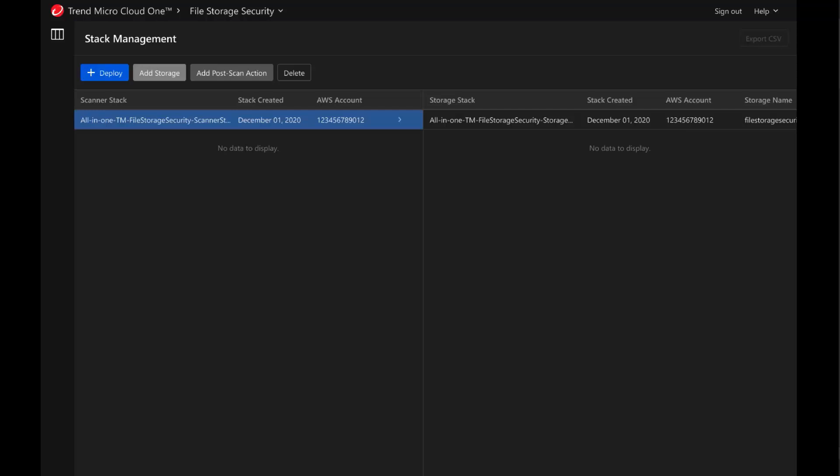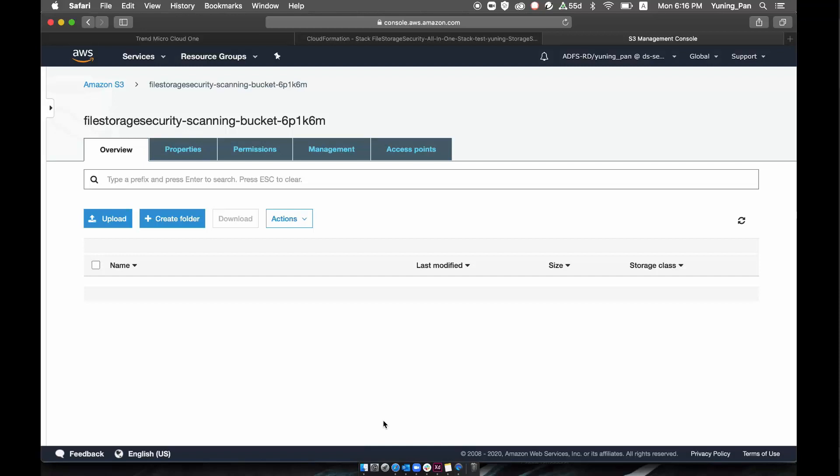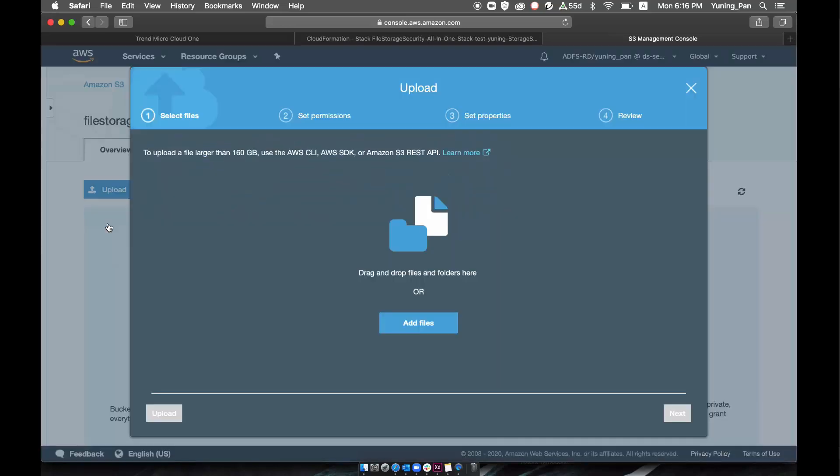Files of any type and size that are uploaded to your AWS S3 bucket will be scanned for malicious content. This ensures that the files coming into your business and operation applications have passed a critical layer of security inspection.